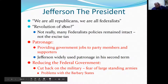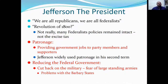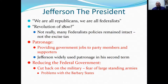Jefferson as president said, 'We are all Republicans. We are all Federalists.' The Revolution of 1800 — can it really be called a revolution? Not really. Many Federalist policies remained intact, except the excise tax, which was repealed. There's also this idea of patronage, where you provide government jobs to party members and supporters. Jefferson would be known for using patronage, helping those who helped him. This would later be called the spoils system under future President Andrew Jackson.